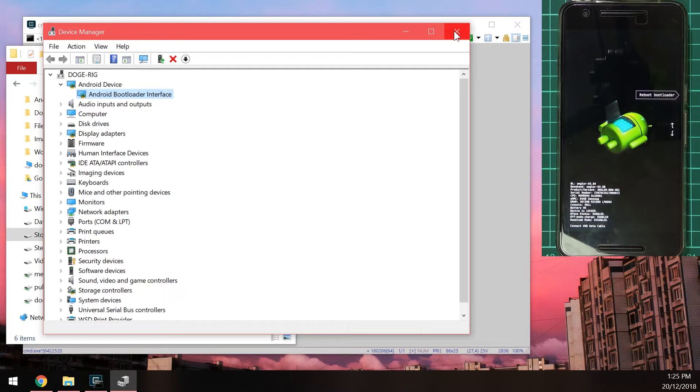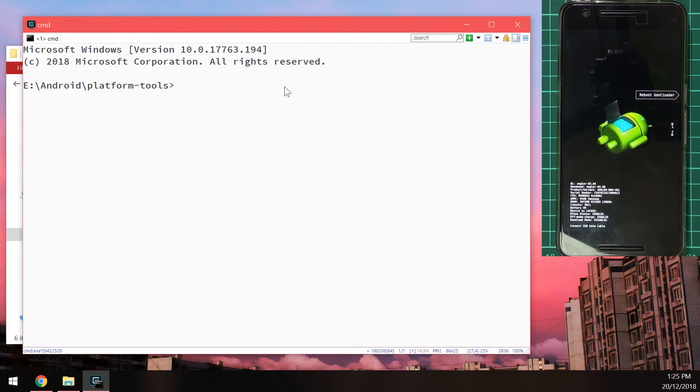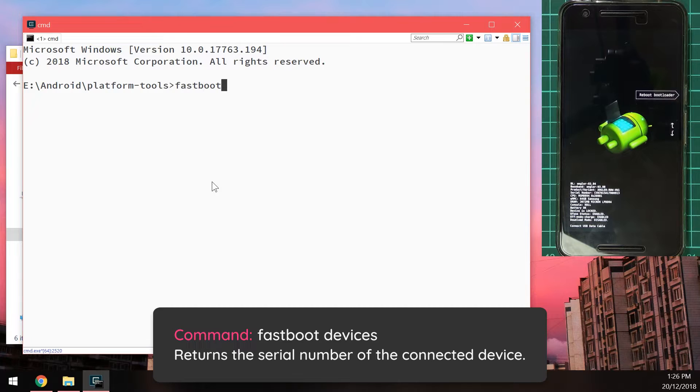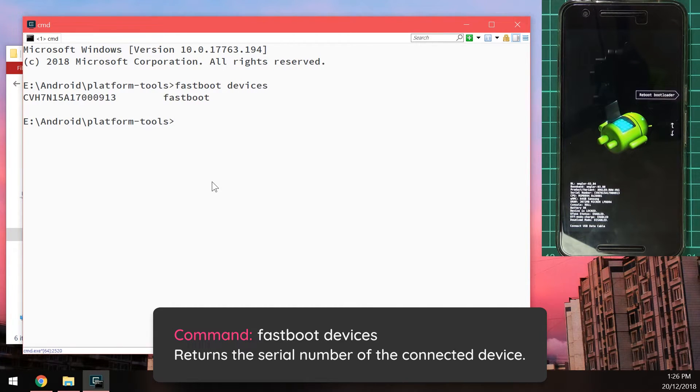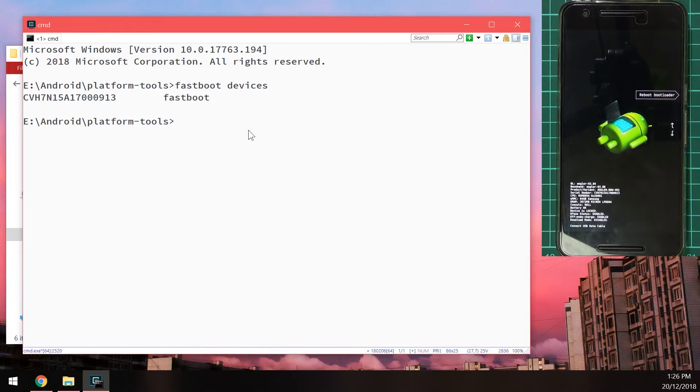But once you have. Your drivers configured. Properly. You can go back. To your command prompt window. And if you type in. Fastboot. Devices. You should see your devices. Serial number. Right here. Which is correct. So from there.